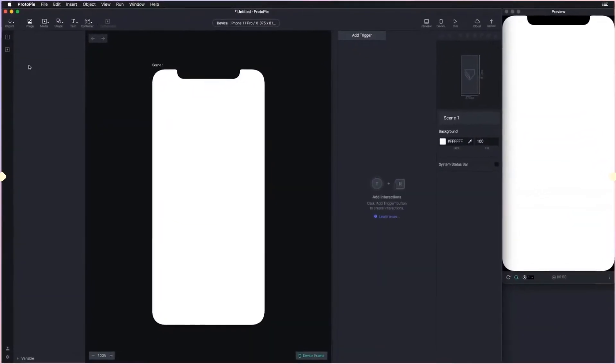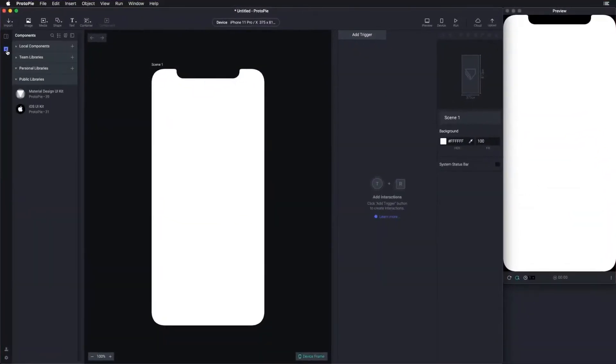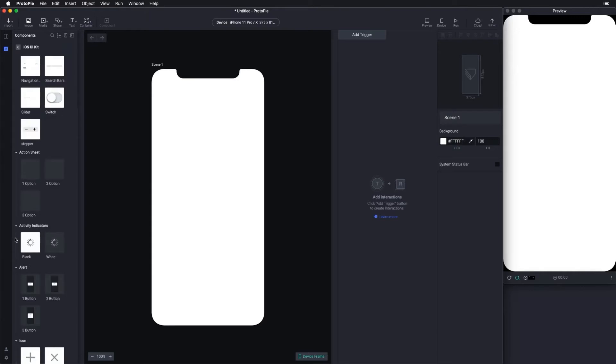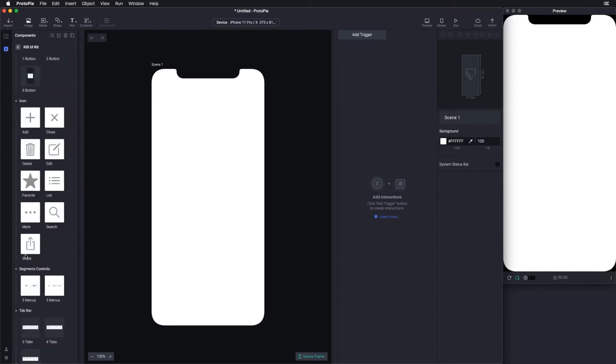Before we start building one by ourselves, let's first take a look at the public libraries. These contain default libraries that are provided in Protopi, including iOS and Material Design Components. By clicking on it, you can see all the included components.